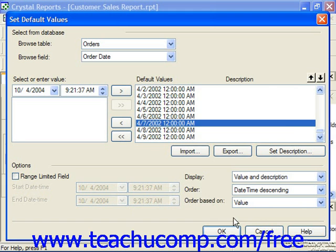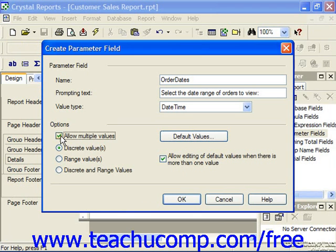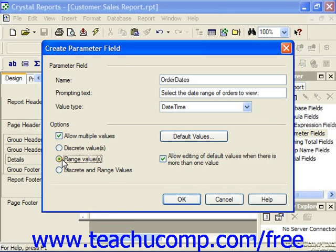When you've set your default values, just click OK to return to the Create Parameter Field dialog box. In this dialog box, if you want the user to be able to choose more than one value from your list of default values, then you can check the Allow Multiple Values checkbox; otherwise, the user can only specify a single value from the list. If you select the Discrete Values option, you can choose multiple individual values to use for the parameter. However, if you choose Range Values, you can select a range of values between which all other values would also be selected, which is useful for date/time selection. You could also choose to allow both discrete and range values, which would allow both individual and range selection.